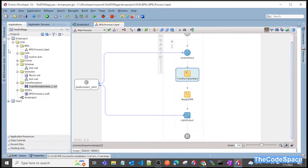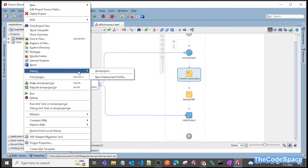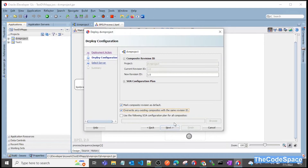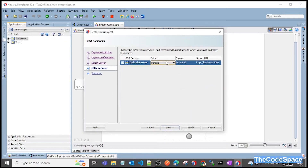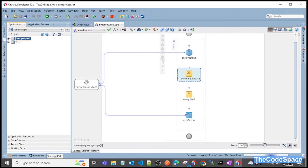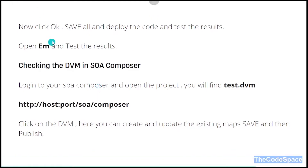Only one thing is left — deployment. We will deploy this app to our server. I'll deploy this into my local server and choose the default folder. While it is deploying, let's go back to our slides. Now we will open Enterprise Manager and check the result, and also check in SOA Composer.